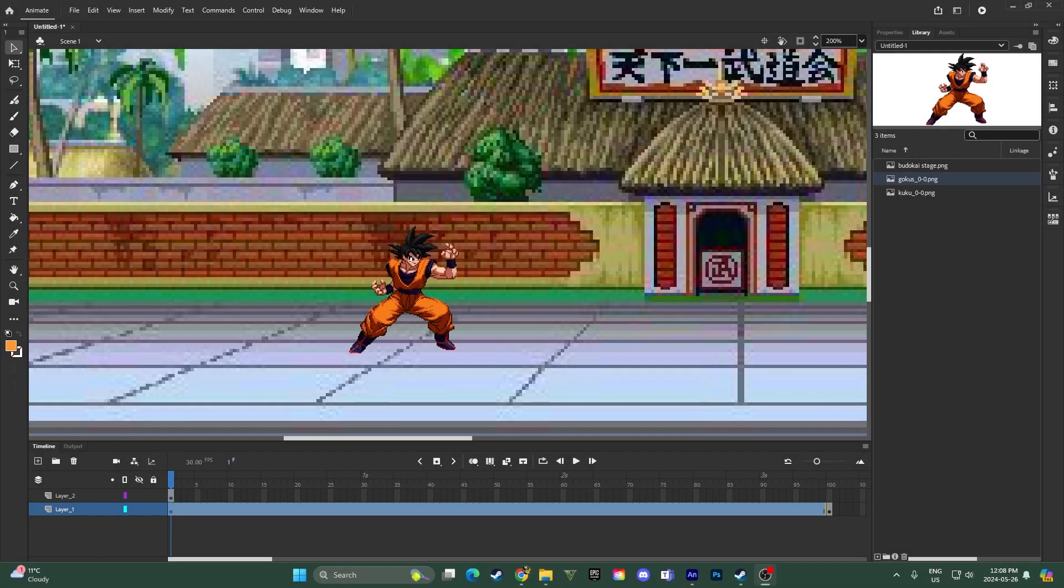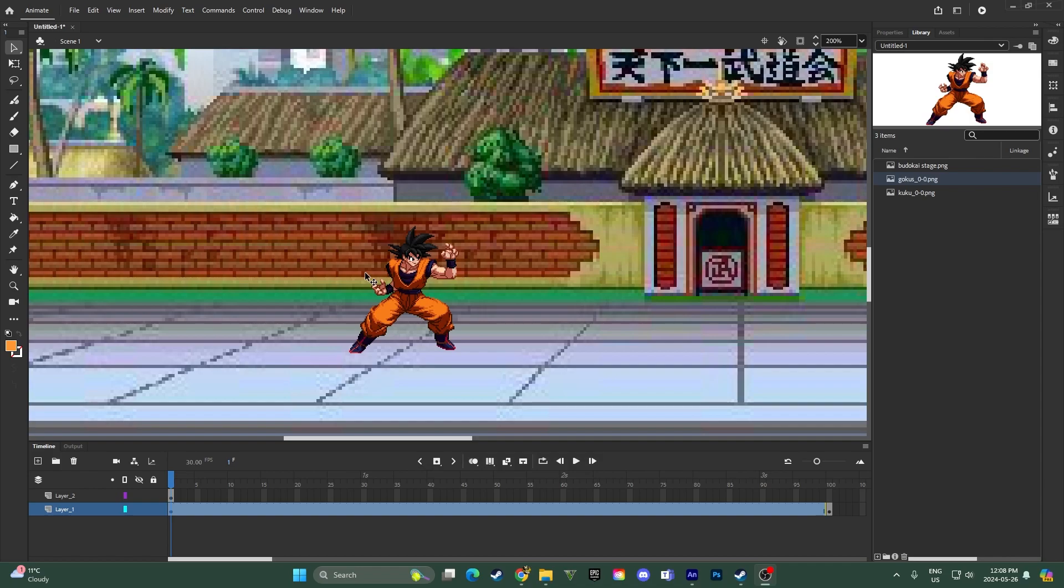Hey everyone, this is part 2 of my complete guide to making a Dragon Ball Z sprite animation on Adobe Animate. In this video I'll show you guys the basics of actually animating and then I'll walk through an animation of our Goku here that we imported last episode transforming into Super Saiyan Blue.